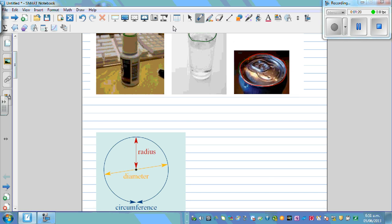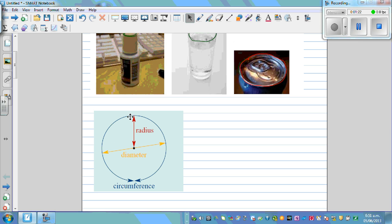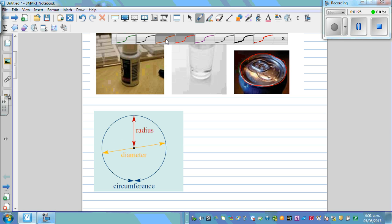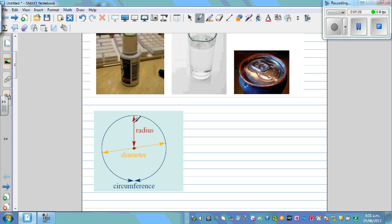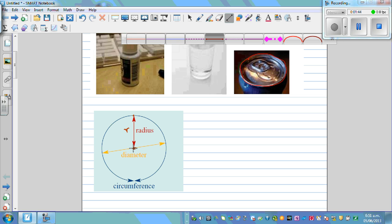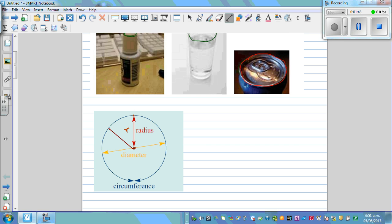Now let's talk about the circle. A circle has a center, and the distance from the center to any point on the circle is called the radius. We use the letter r for radius. So if you draw a line from the center to any point on the circle — that distance is the radius, and it is always r.